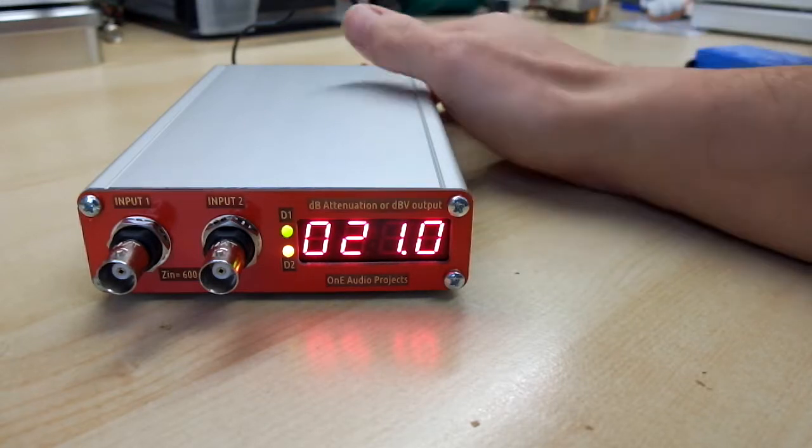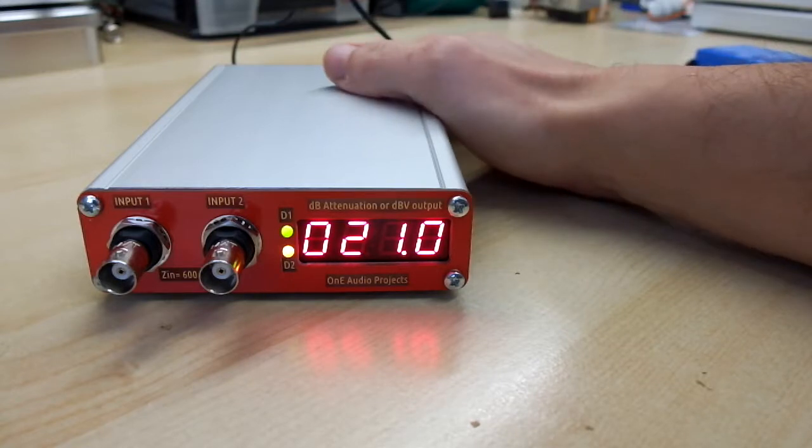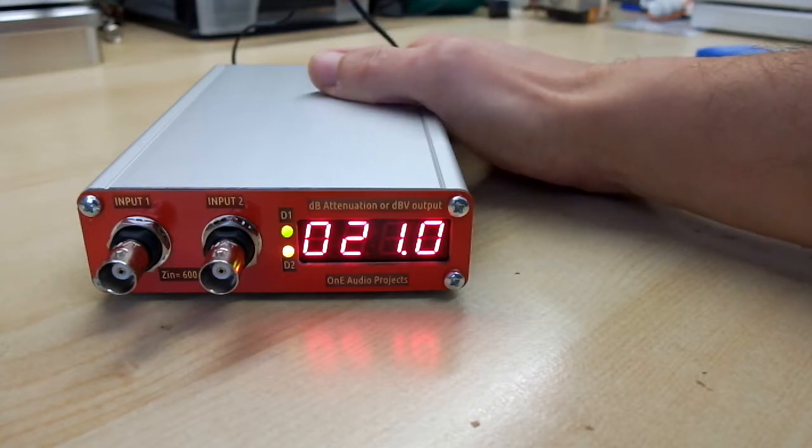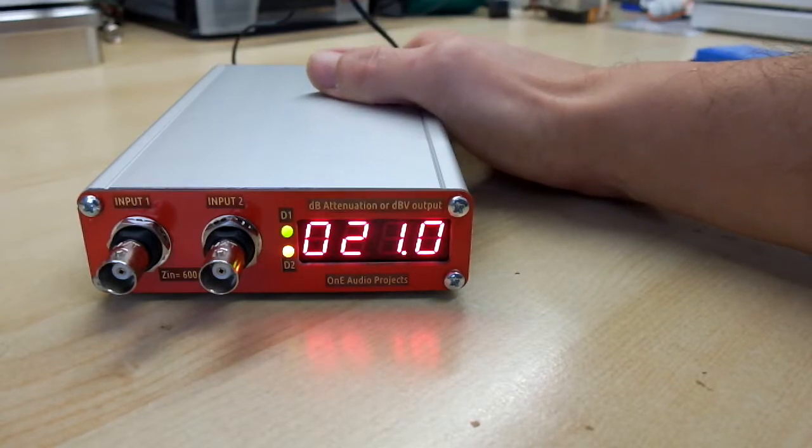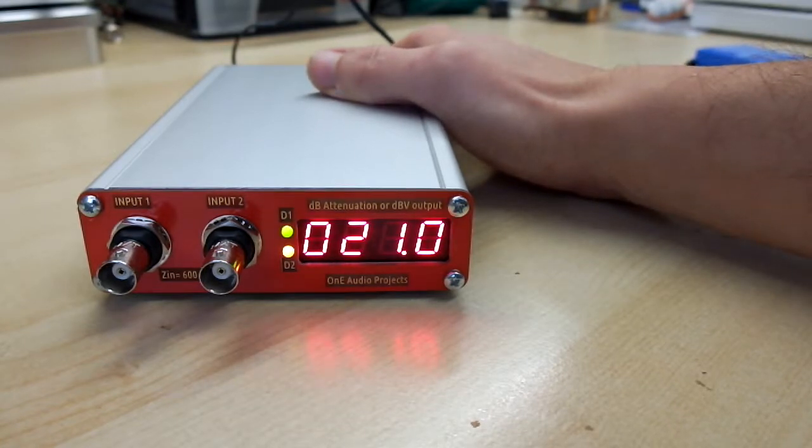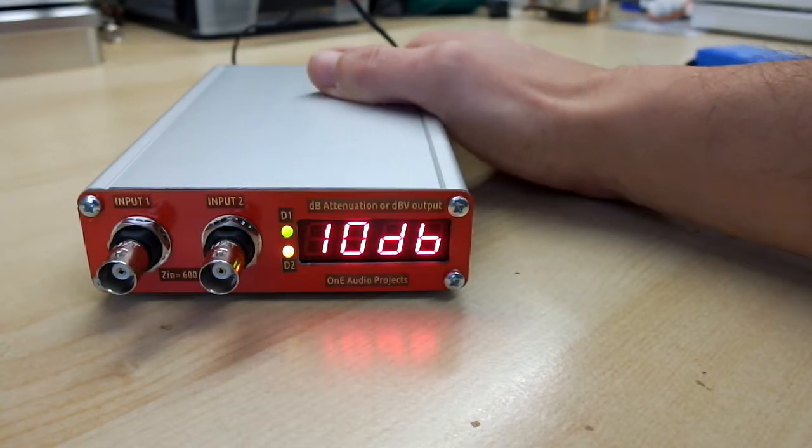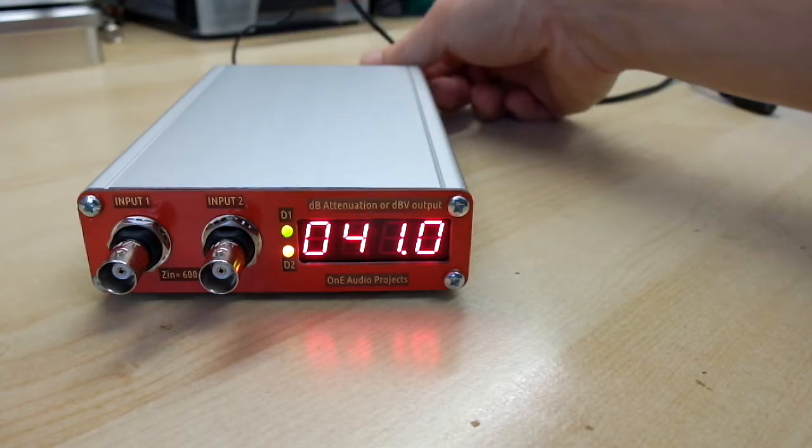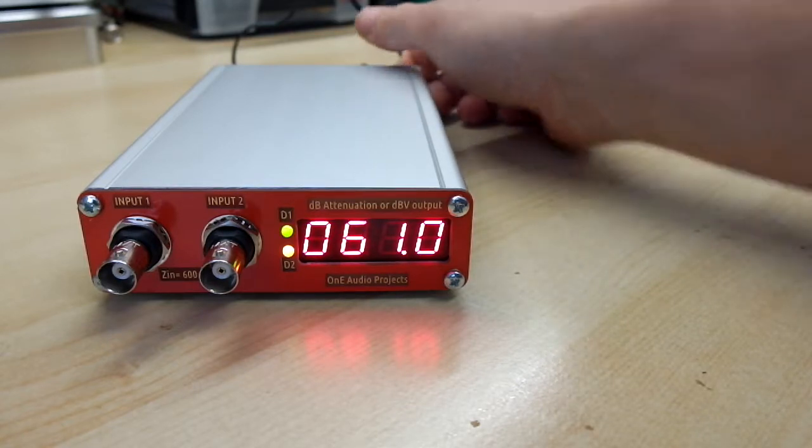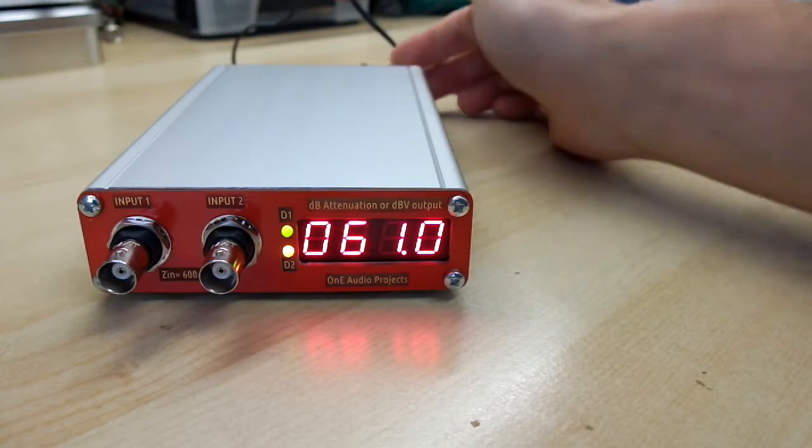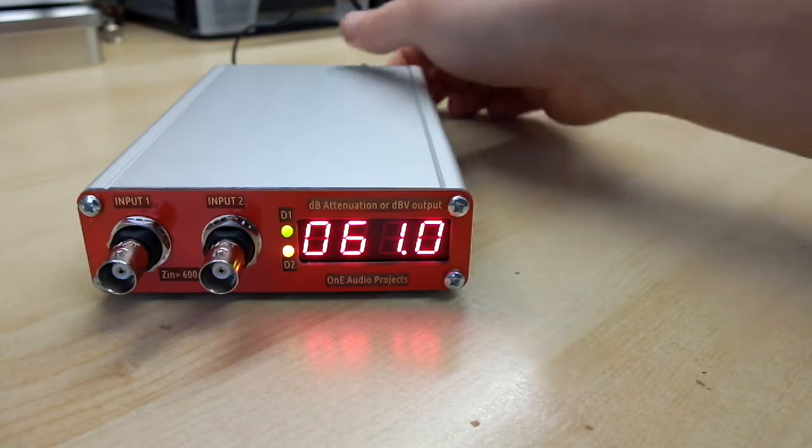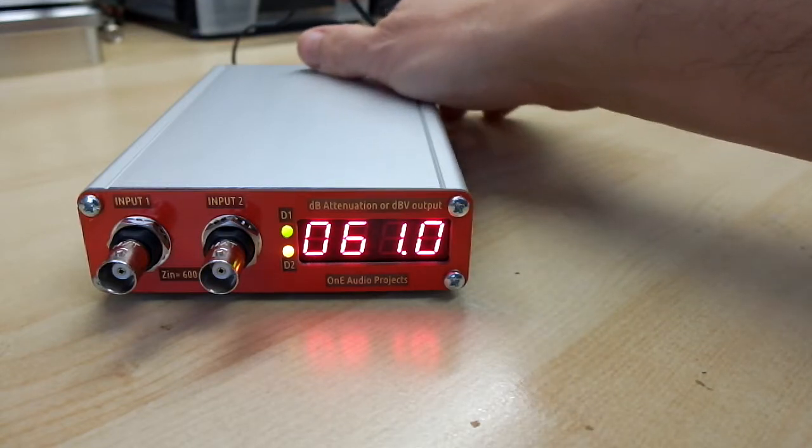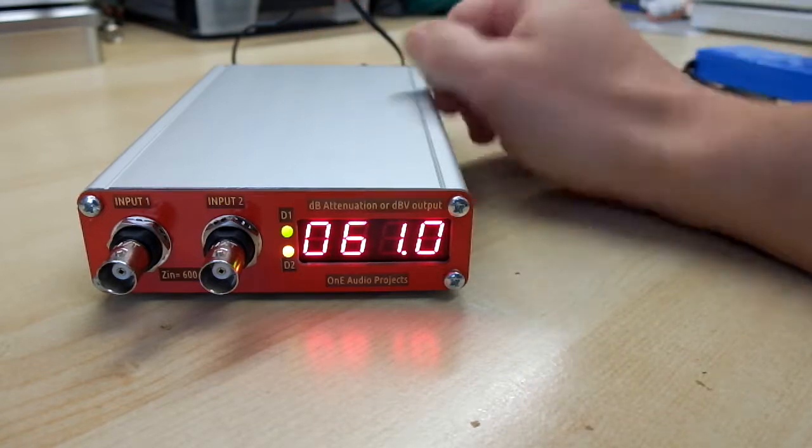But you can change it by pushing the push button of the encoder for 1 dB step, 3 dB step, 6 dB, and 10 dB step. With a 10 dB step, you can go faster to high attenuation values. And if I push again, I back to 0.5 dB step.